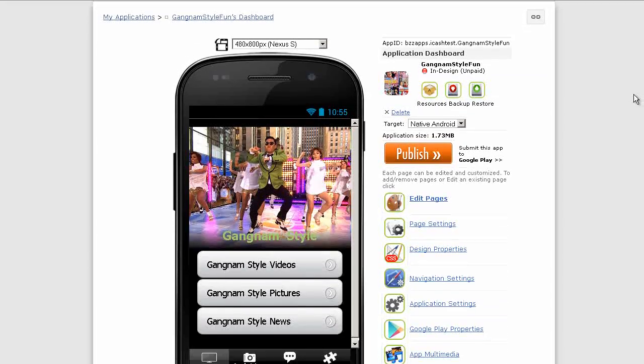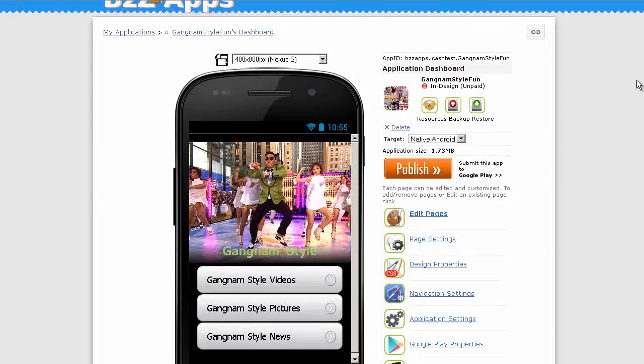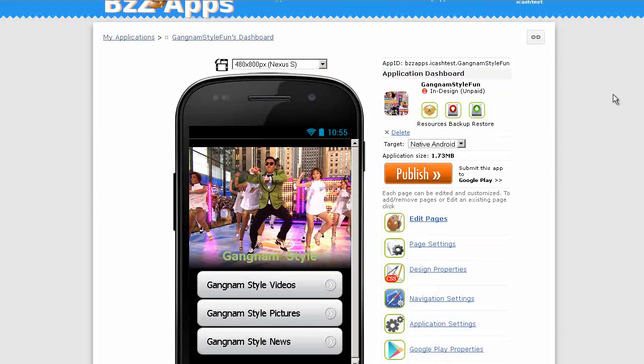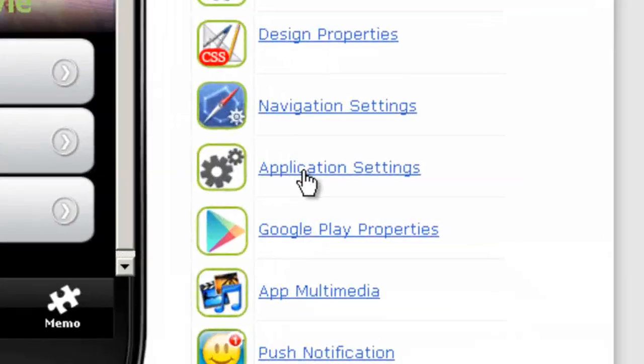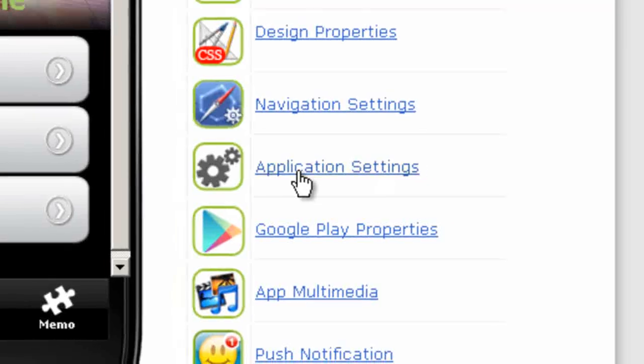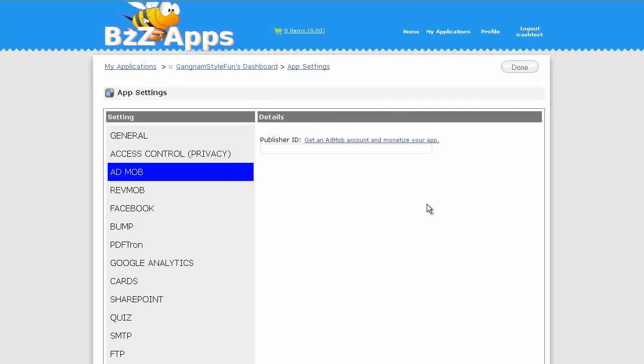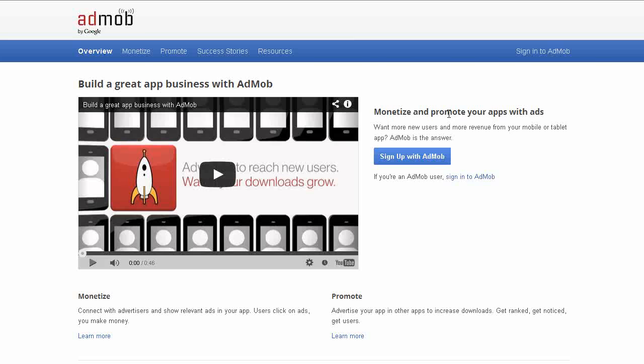This will be the final name for this app. We're basically using the Celebrity News app that we created before as a template, and from that we can quickly generate other apps. Next, click on Application Settings, and click on AdMob. As you see here, Publisher ID. Get an AdMob account and monetize your app. So click on that. Takes us to AdMob. Now, Sign up with AdMob. Click on that.